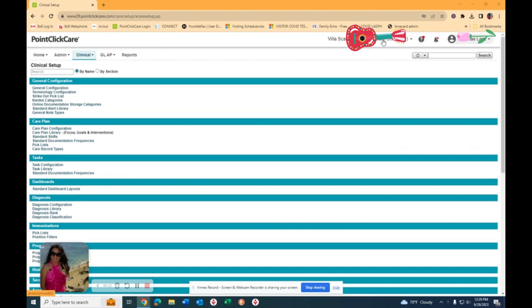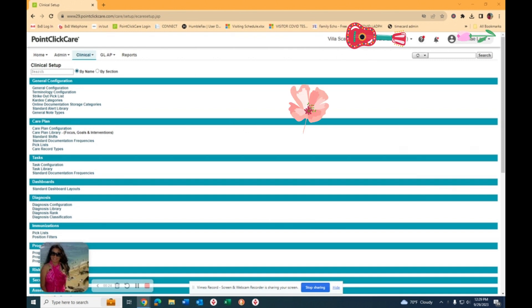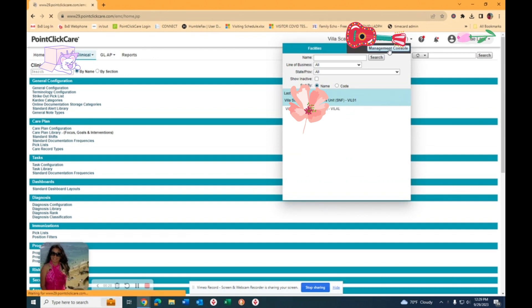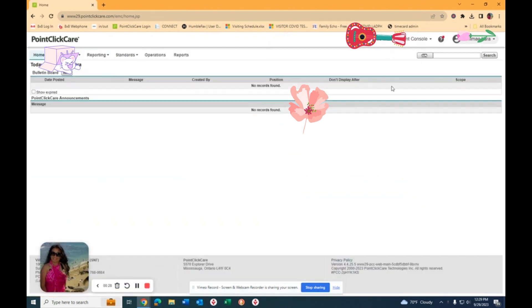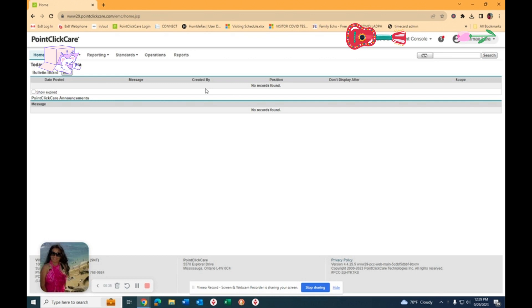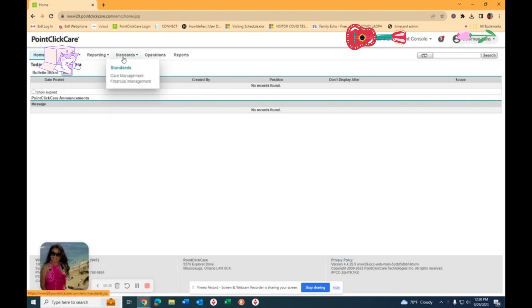You need to go to your management console, so you go to this area right here and then click management console. You need to be a super user in order to get here. If you're not a super user, then you need to ask the one who is a super user to do it for you.